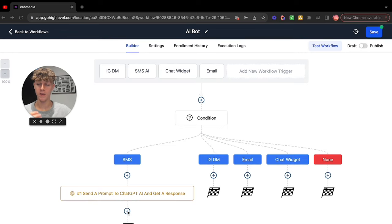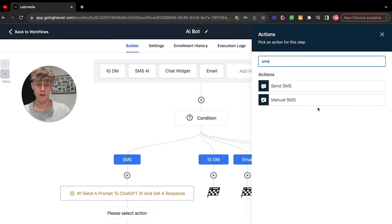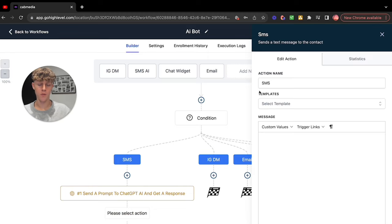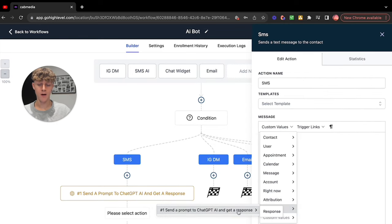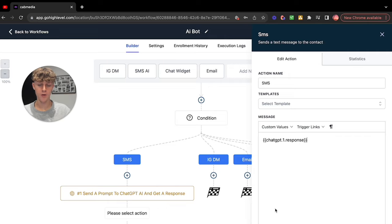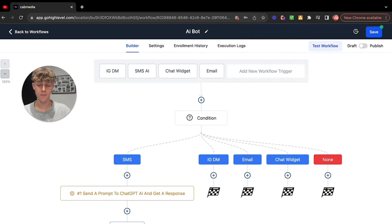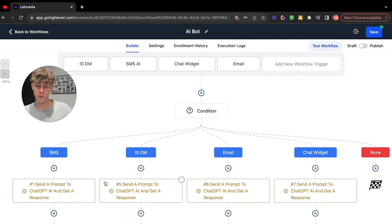Next, you want to get it to actually send an SMS. Click this, go to SMS. Once that loads, select template — you don't need a template; you can put whatever you want. Use custom values, go to ChatGPT, and put hashtag one — Send a Prompt to ChatGPT and Get AI Response. Click that, click Response, then save. You're going to want to do that for every single one. Once done for all branches, it should look like this — mine says five, six, and seven; yours should be one, two, three, four.